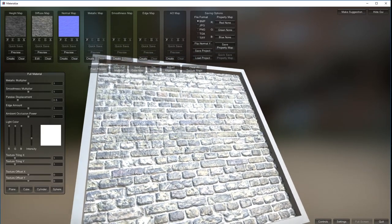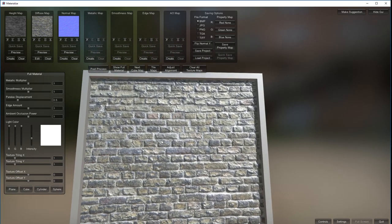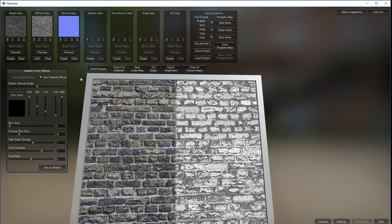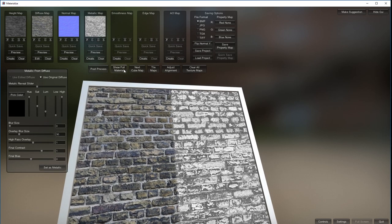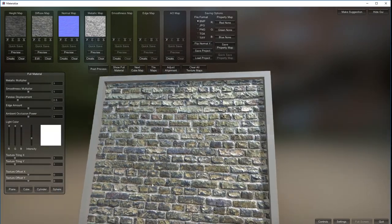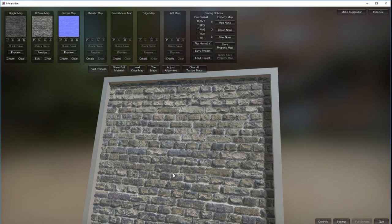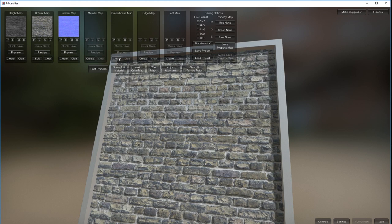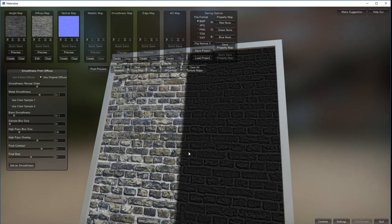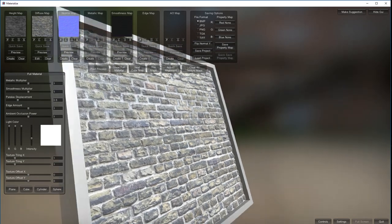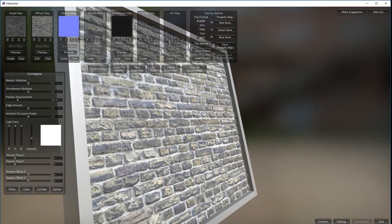Let's get rid of this shininess. We're going to skip the metal map because there's no metal in this brick. I'll create it anyway and keep it black - show full material, that's ultra shiny. I'll clear that. Now let's create a smoothness map - we want it quite dull. Flip it, set as smoothness - show full material and there we go, that's dulled it down nicely.